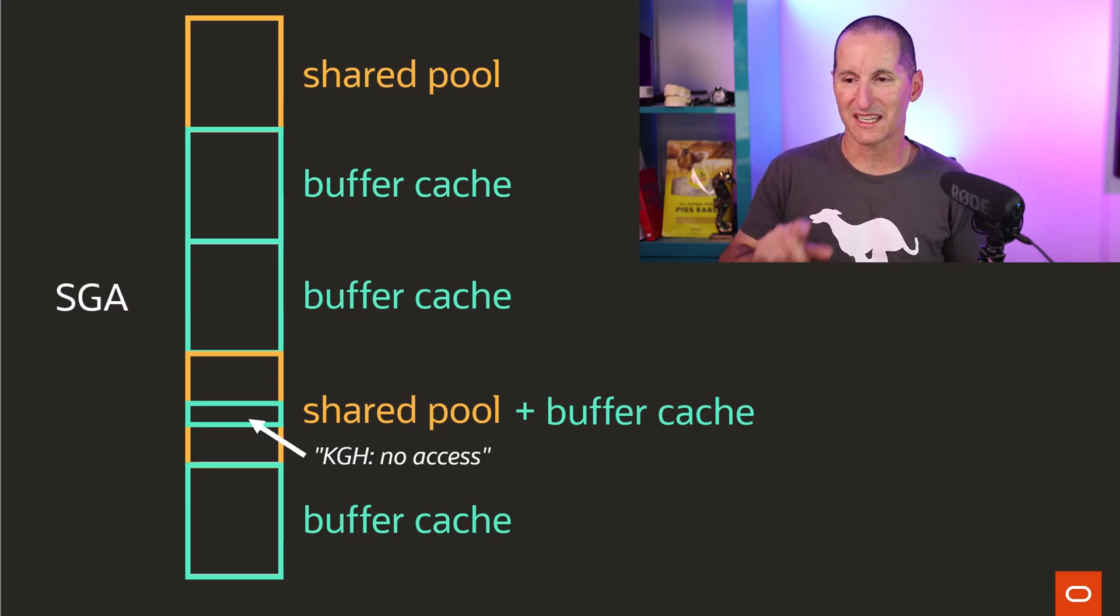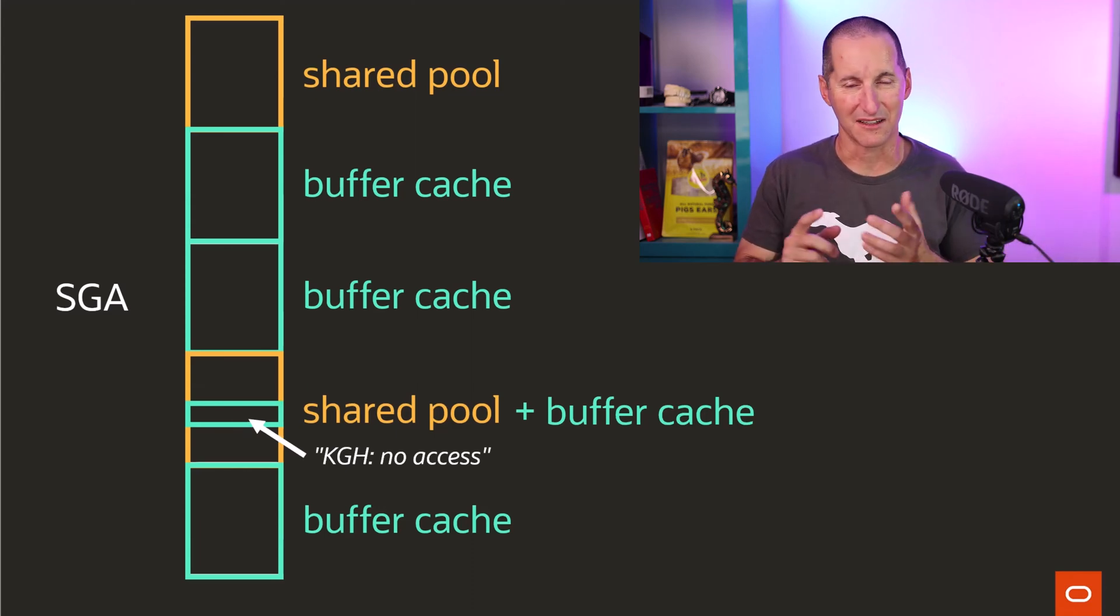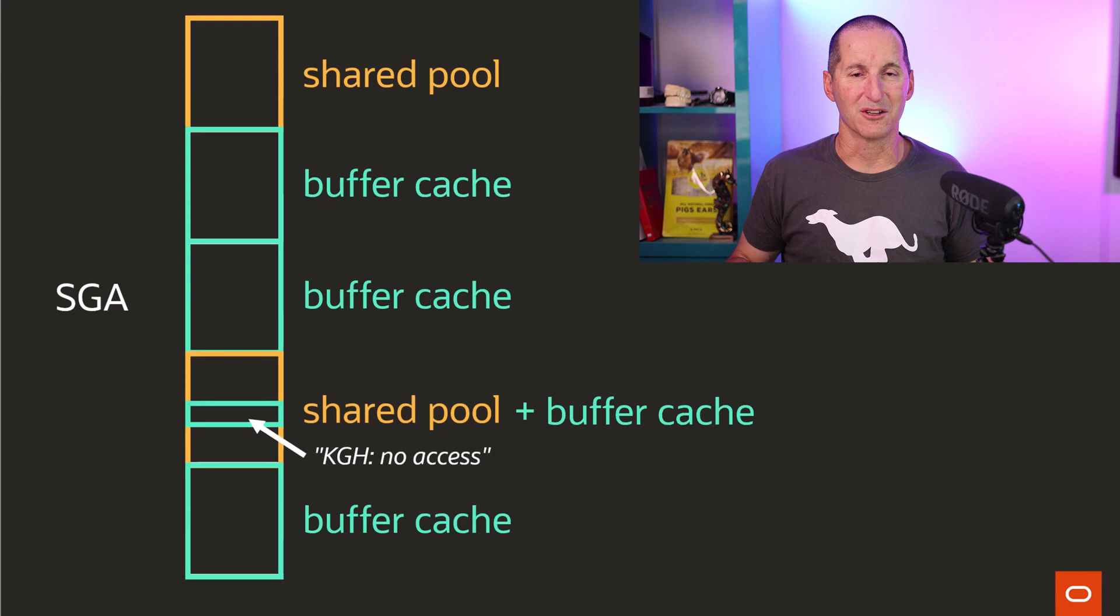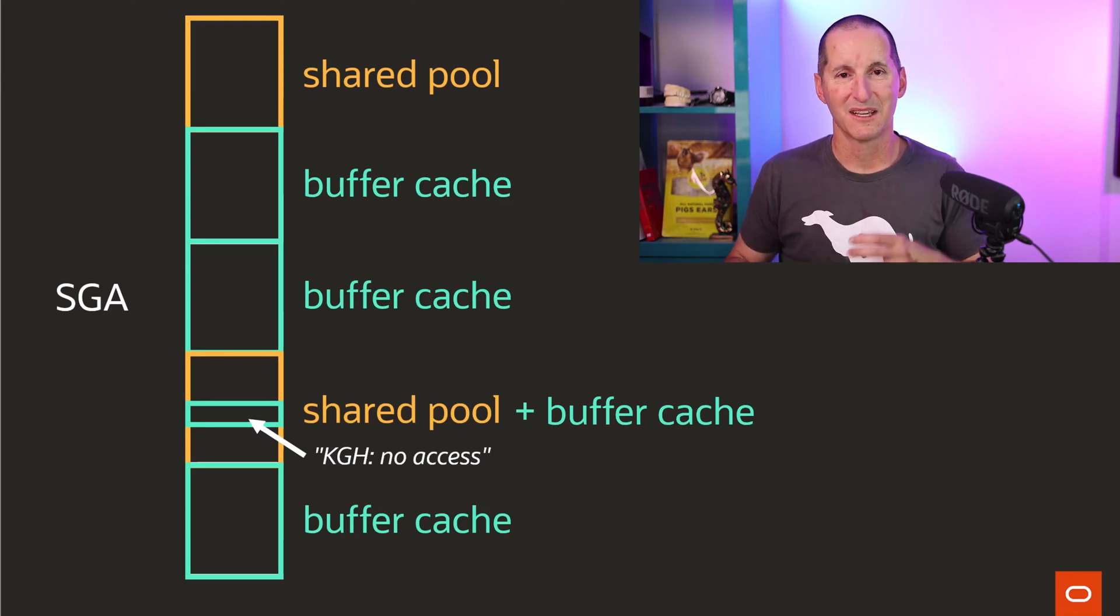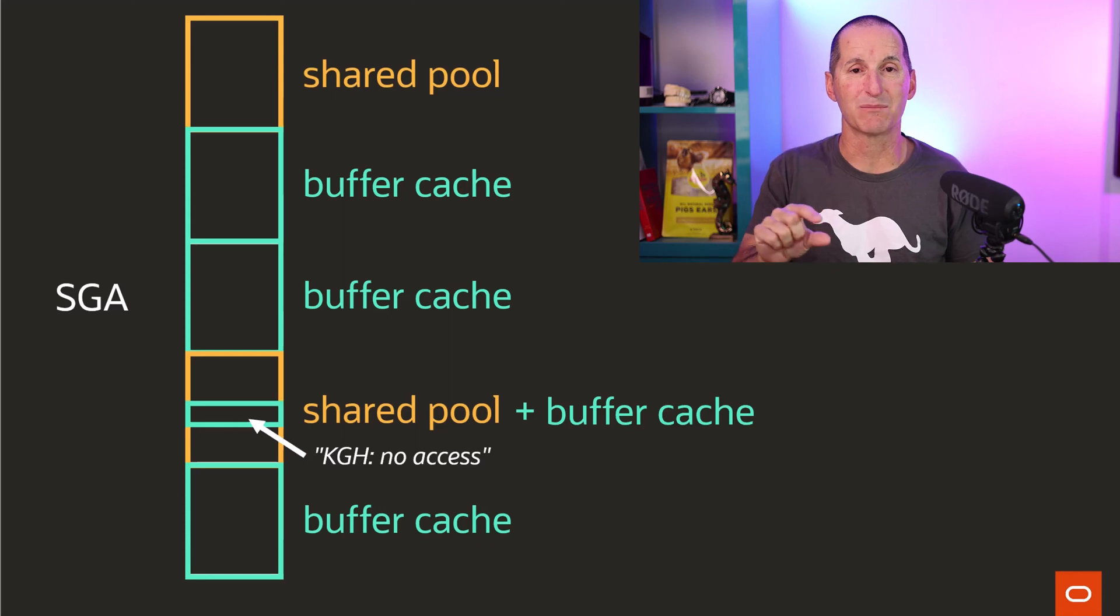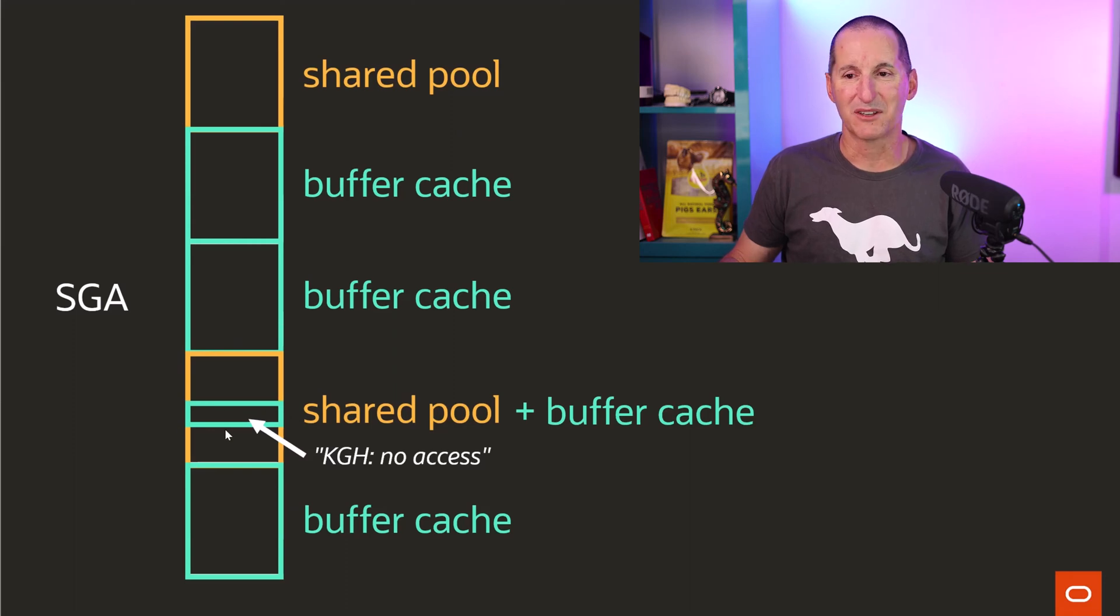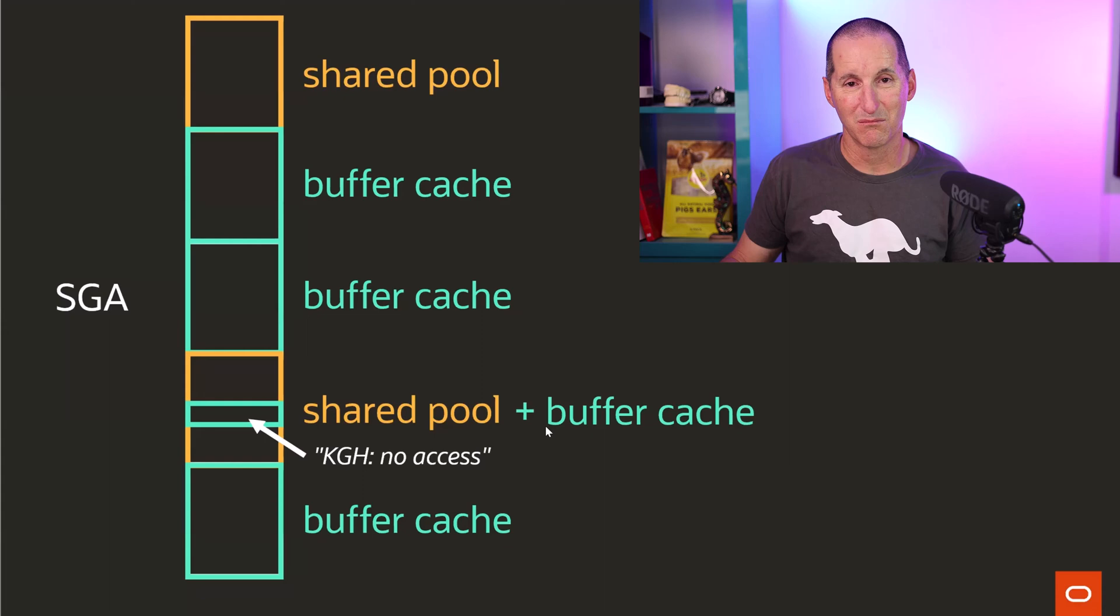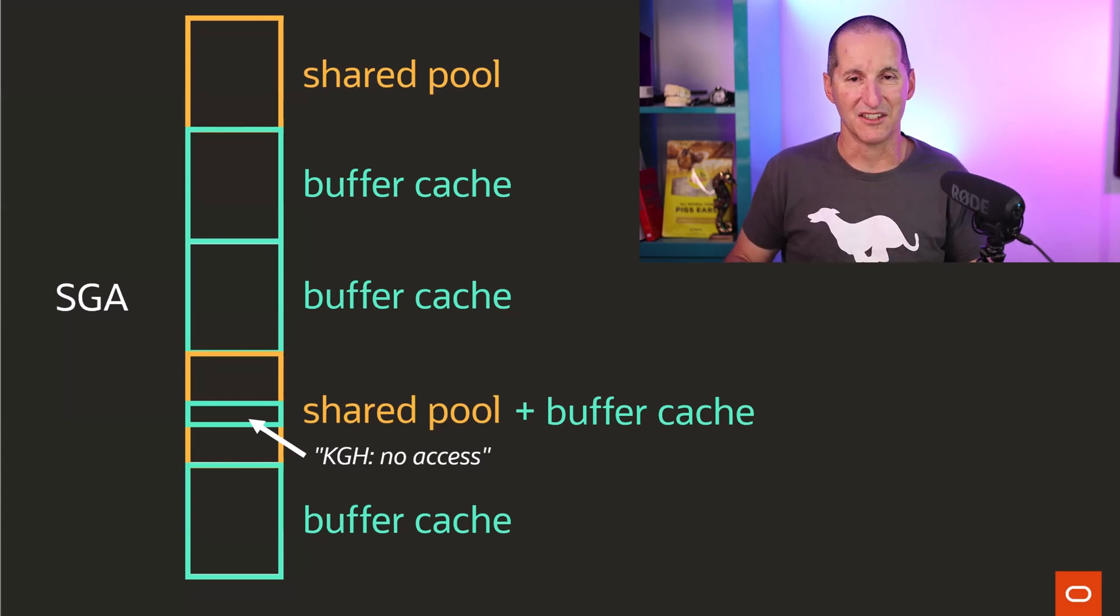What I can actually do is a single granule could actually contain a little bit of buffer cache and a little bit of shared pool. And in fact, if you Google for KGH no access, some smart people have done some blogging on this in the past, Tanner and a few others, that shows you what we can do is as we flush stuff out, for example, of the shared pool, we'll tag that as being not available for the shared pool anymore, even though the entire granule still is a shared pool granule. And it's tagged as not being available because we're going to put some buffer cache stuff in there. So a single granule might contain both. Very cool stuff. The fact that we can now mix and match memory inside the SGA.